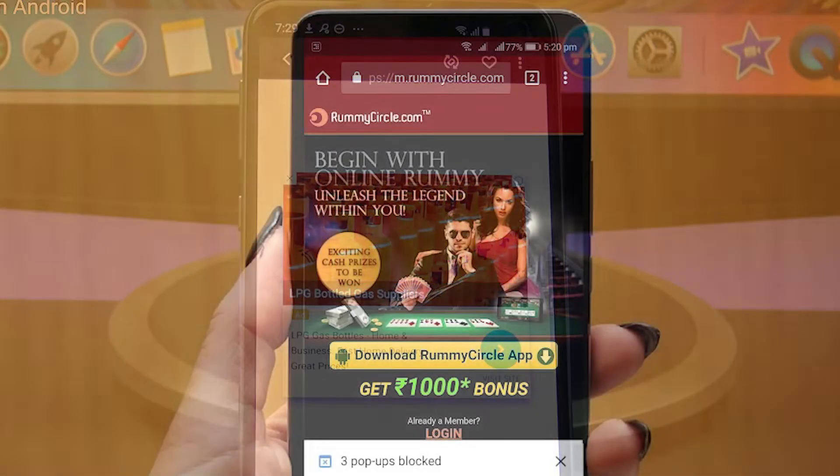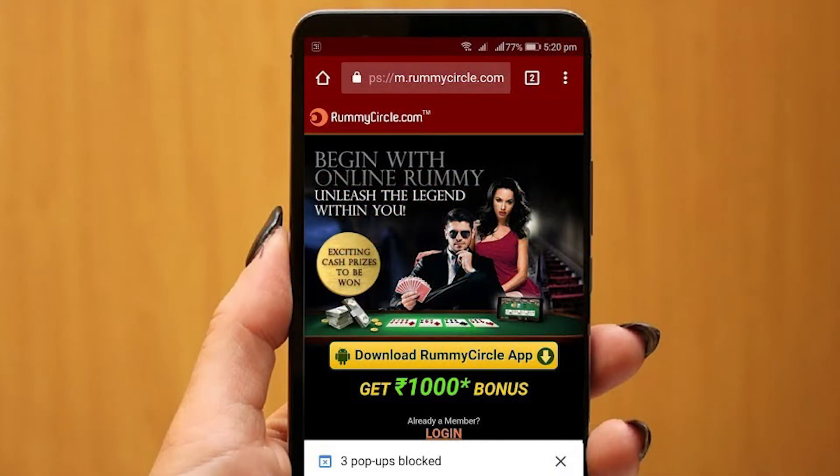In this video, we'll teach you how to discover and block these annoying apps that keep showing pop-up ads on your Android.